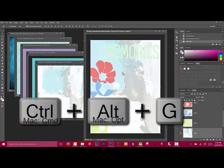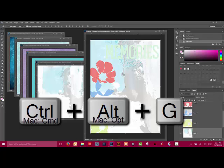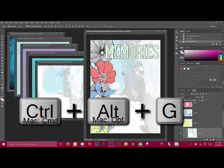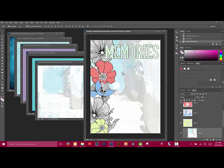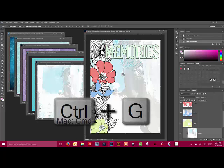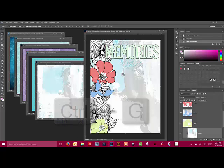Press Alt-Ctrl-G, or on a Mac, Option-Command-G on your keyboard to clip the layer and the patterned paper together. In Elements, you'll press Ctrl-G, or on a Mac, Command-G to create what's called a clipping mask.